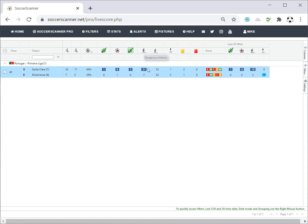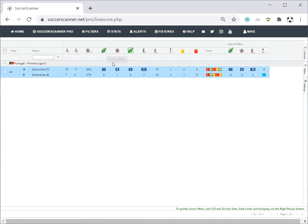Further along we've got dangerous attacks — yes, they've generated a lot more dangerous attacks. Attacks-wise there isn't a huge difference between the teams. Corners and yellow cards show how the game is being conducted and whether anyone's been booked. If a red card occurs, the number will appear shaded red to stand out. That gives you the basics of what's going on in the game.